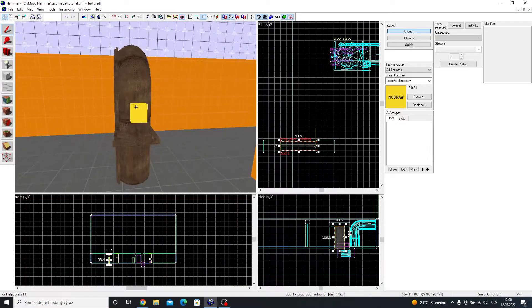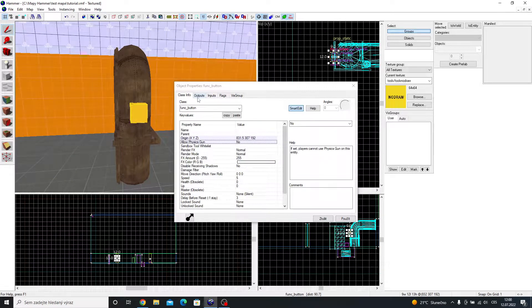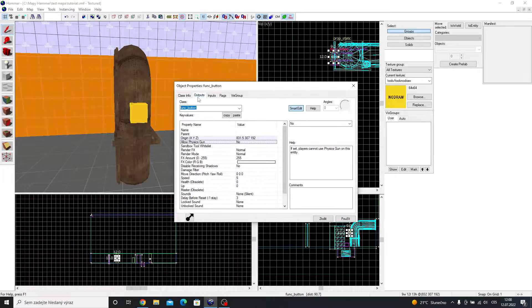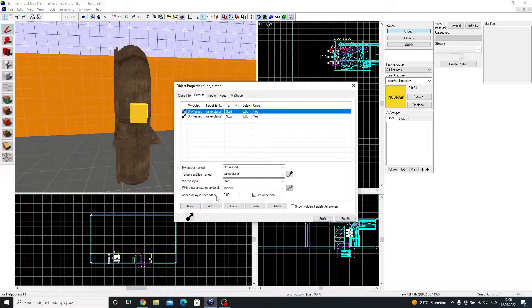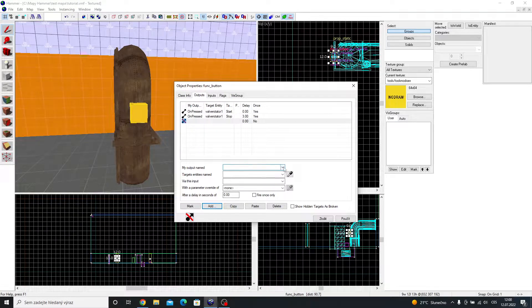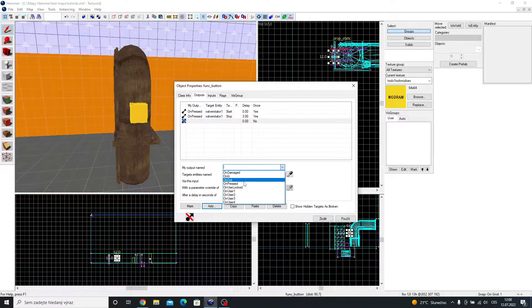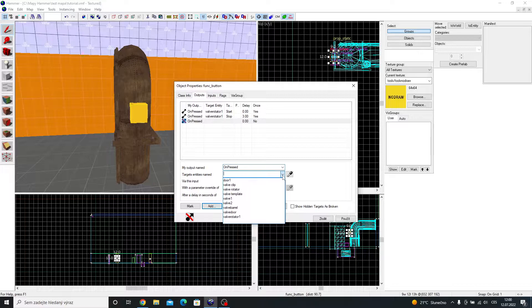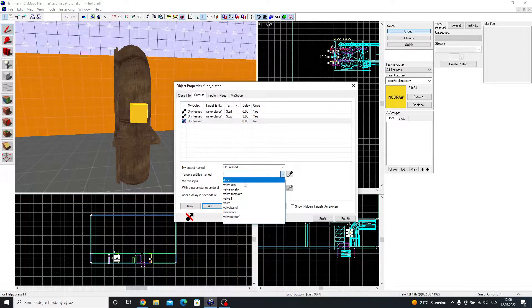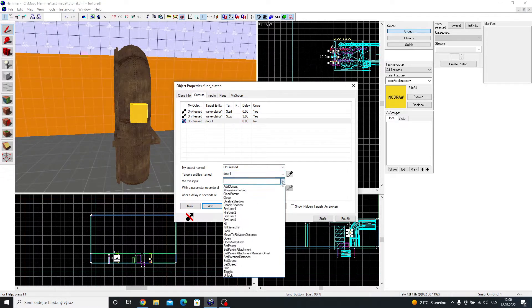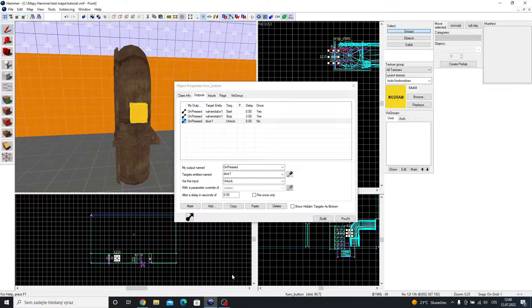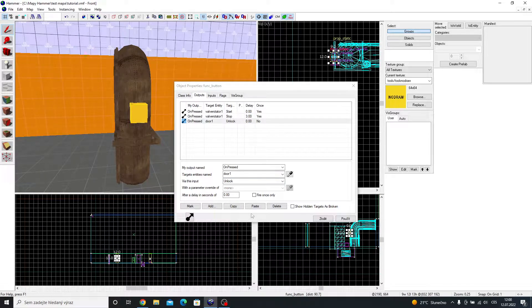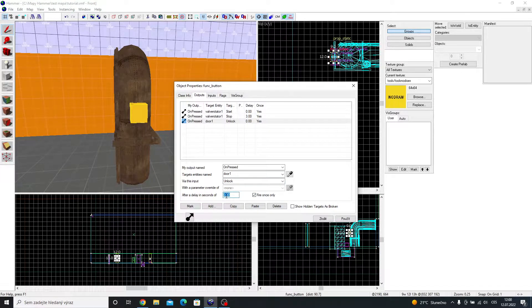Now, the button. Double click the func button and go to output. Click add. On pressed. Door 1. And unlock. I am going to set the delay to unlock after the valve has spinned.